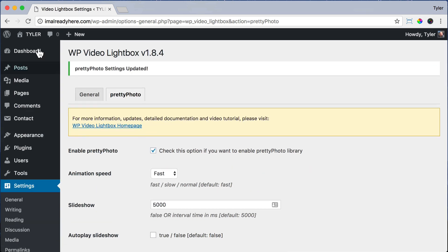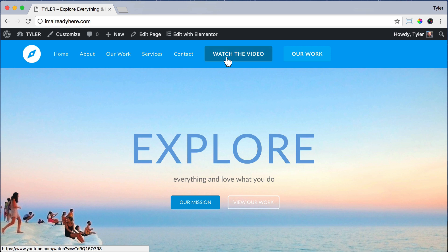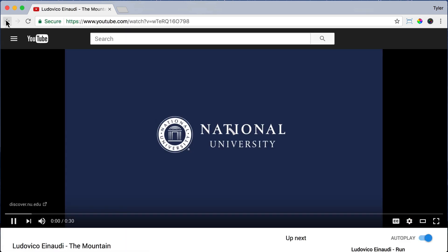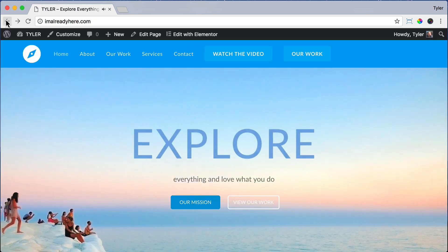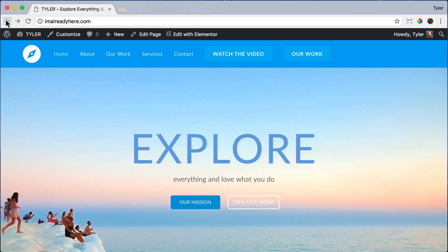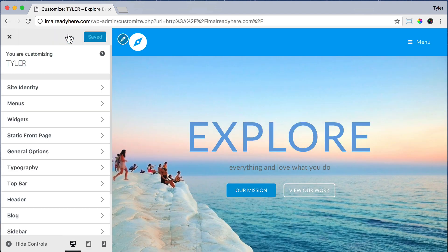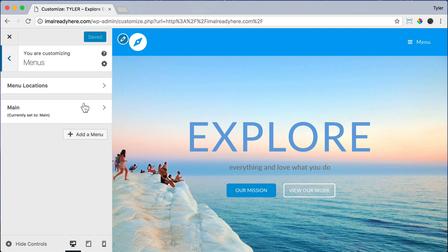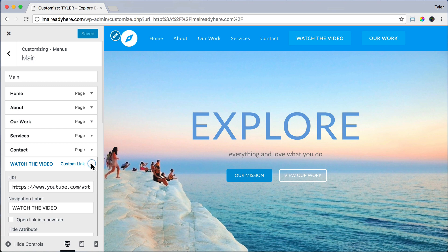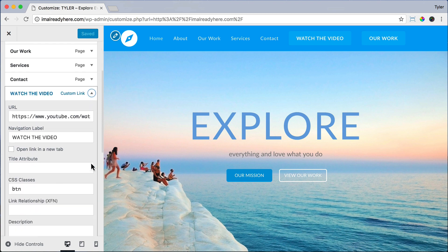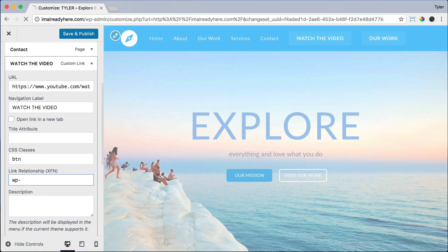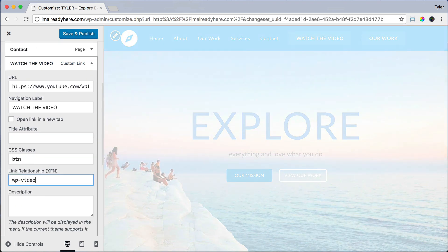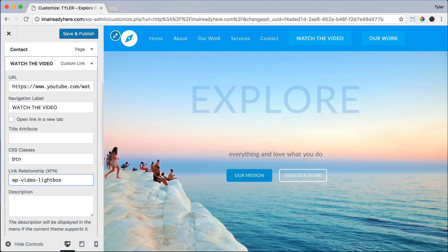Then let's click Visit Site. And it still won't work right here if we click on it. And that's because we need to add some code to our button. So let's go back and let's click Customize. Click Menu. Then click on Main or whatever you named it. Then under Watch the Video, we're going to click on it. And under Link Relationship, we are going to type wp-video-lightbox. And that will give it the proper code in order for it to work.